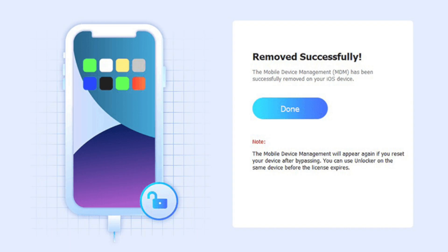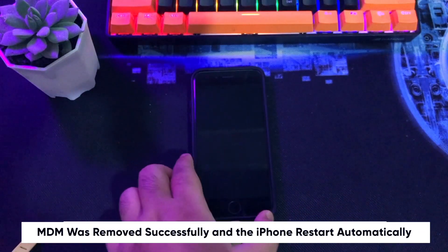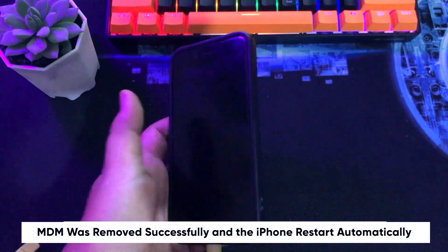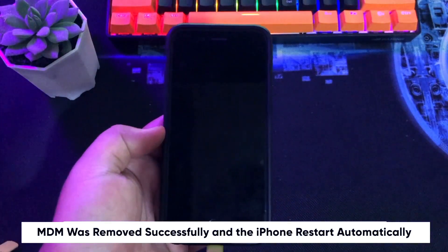And yeah, MDM was removed successfully and the iPhone restarts automatically. Please wait until the iPhone turns on.